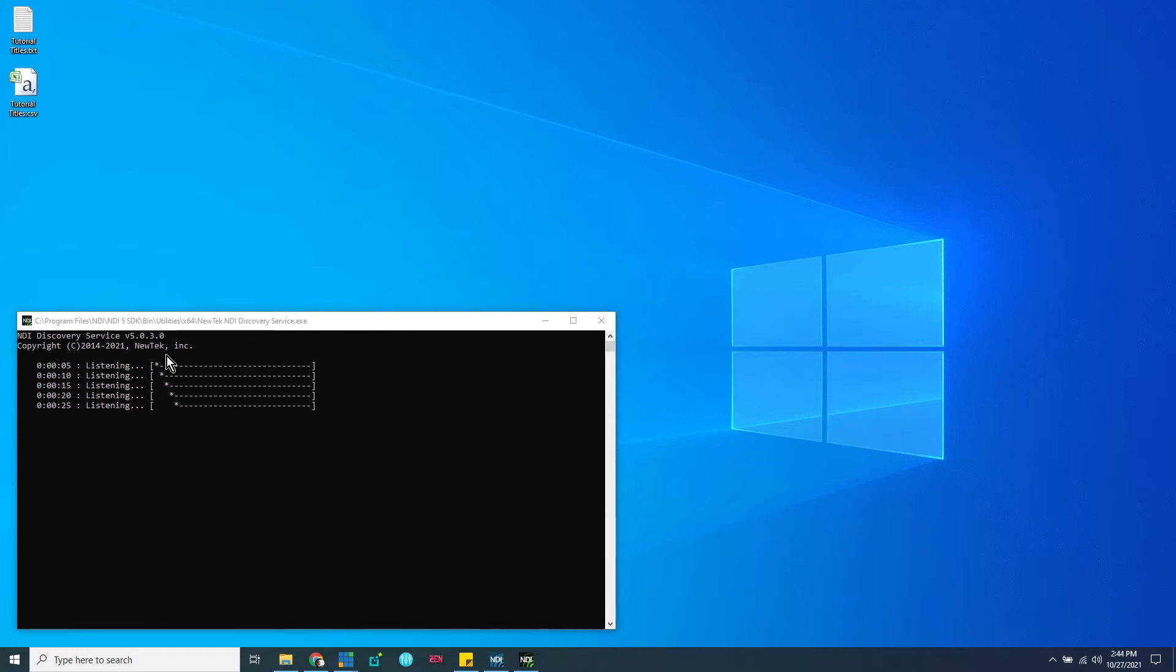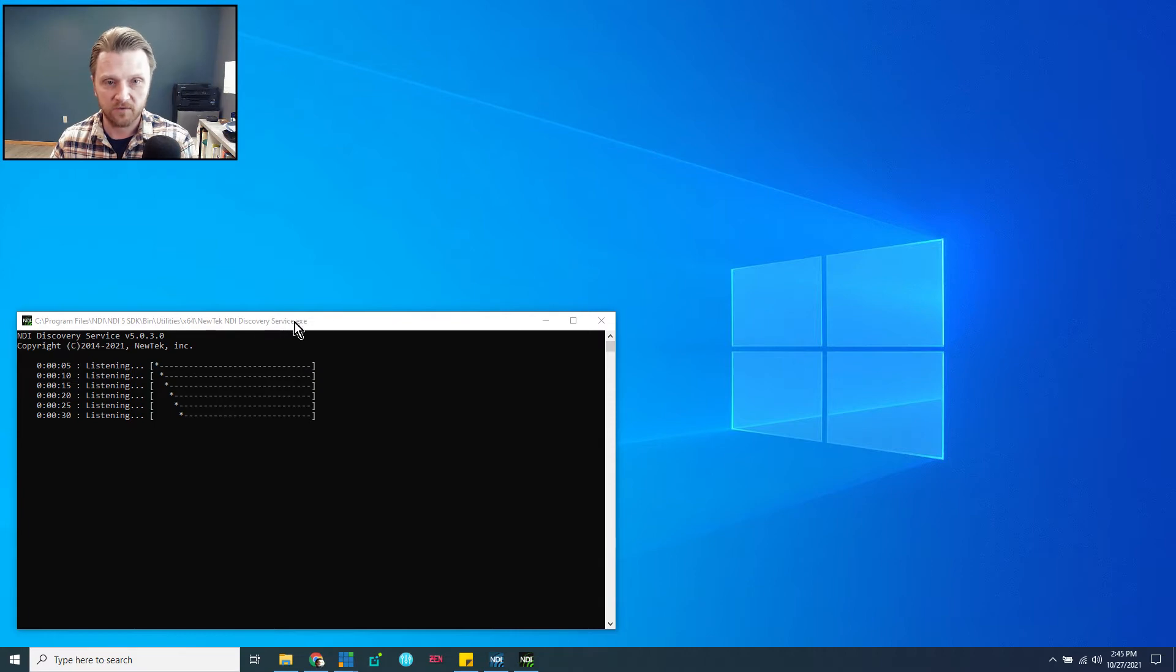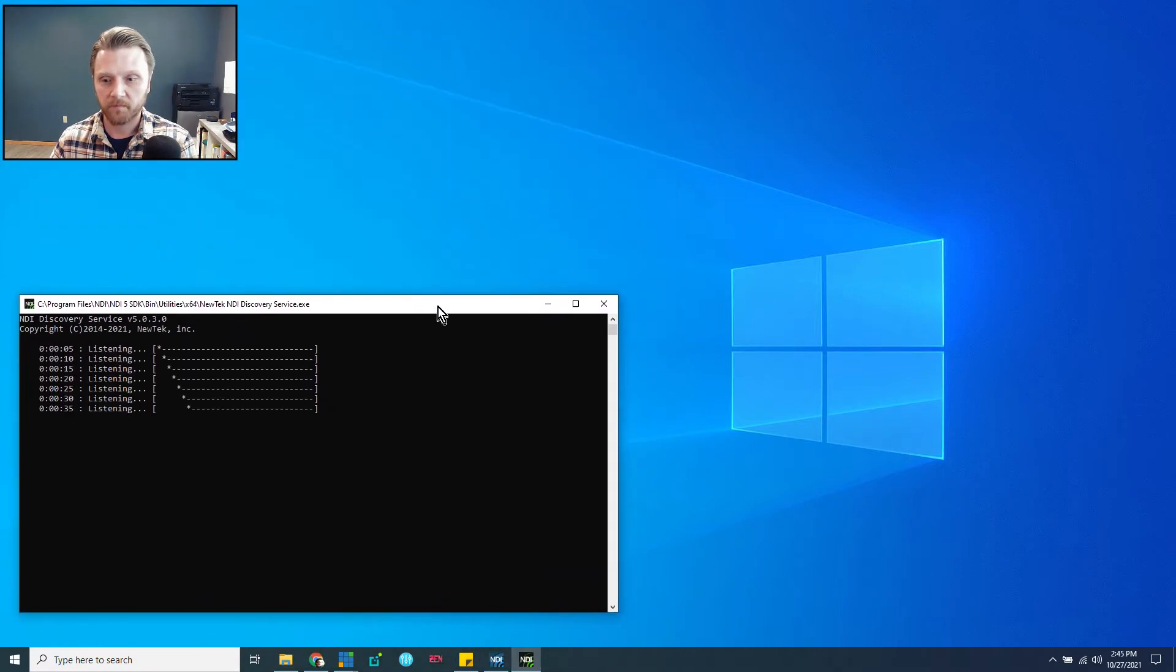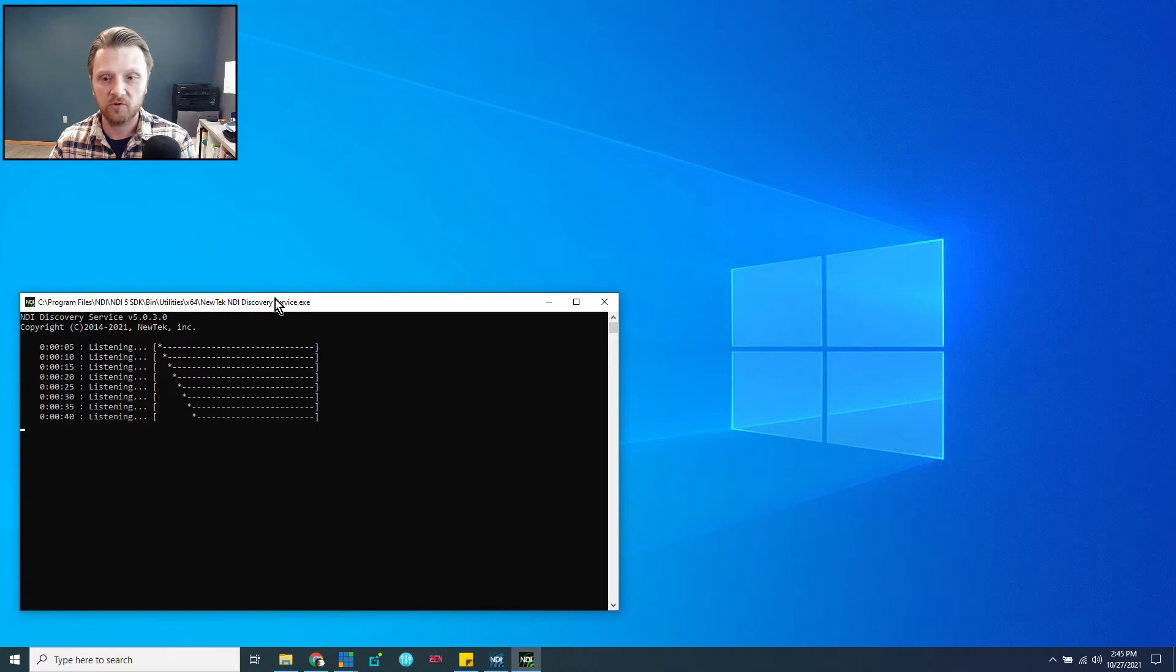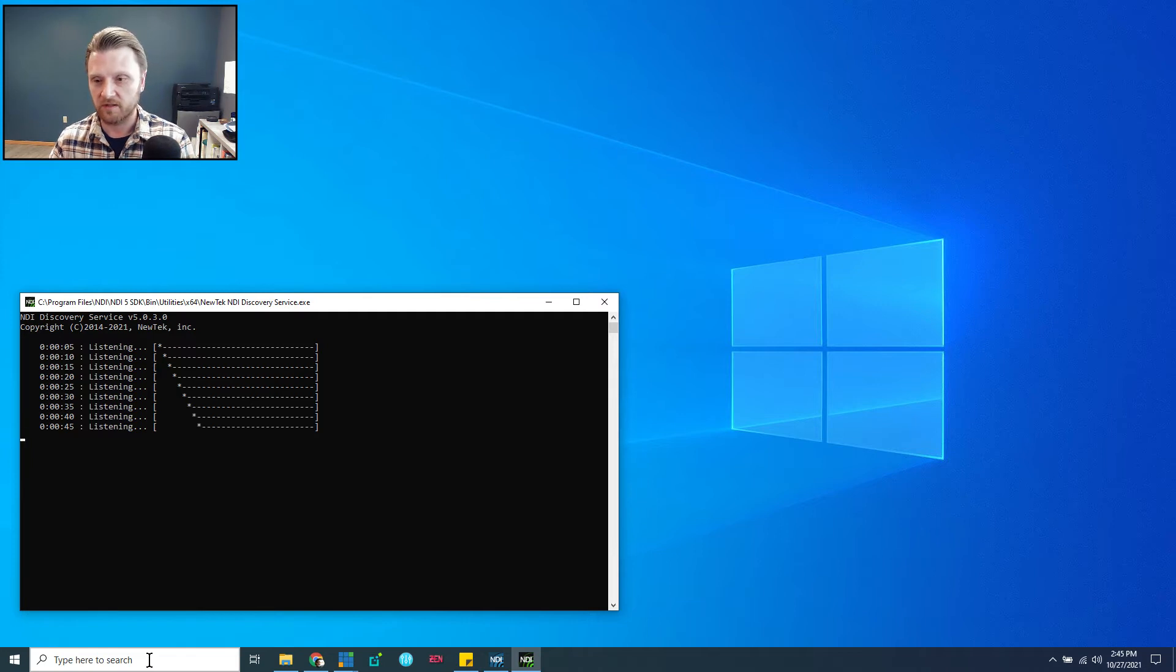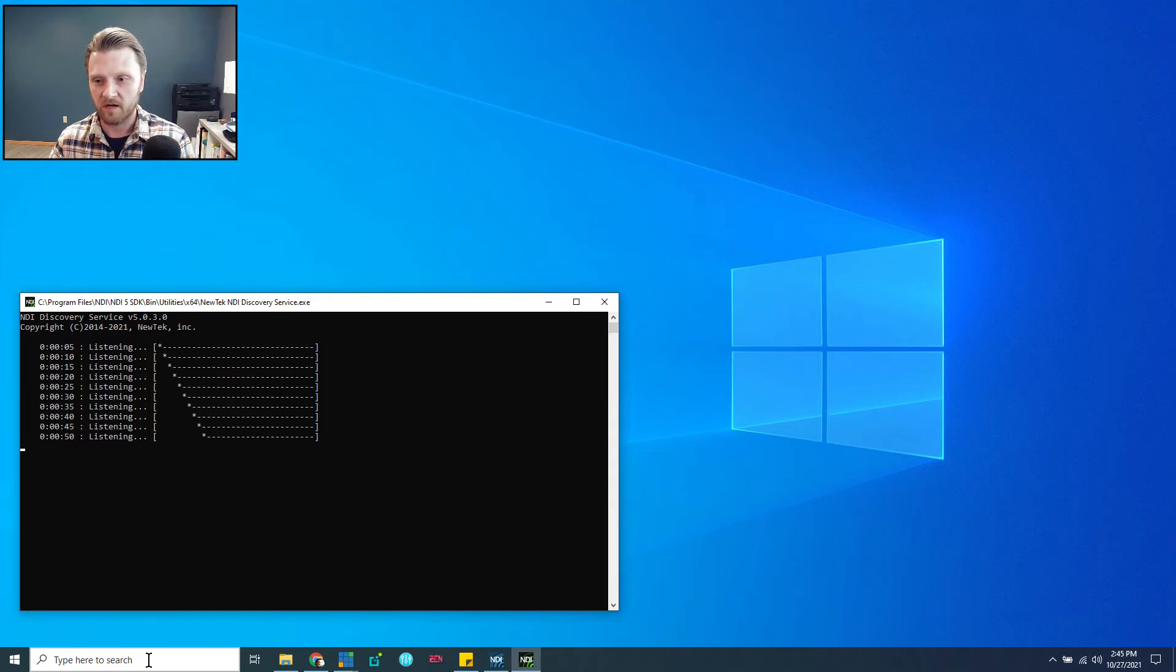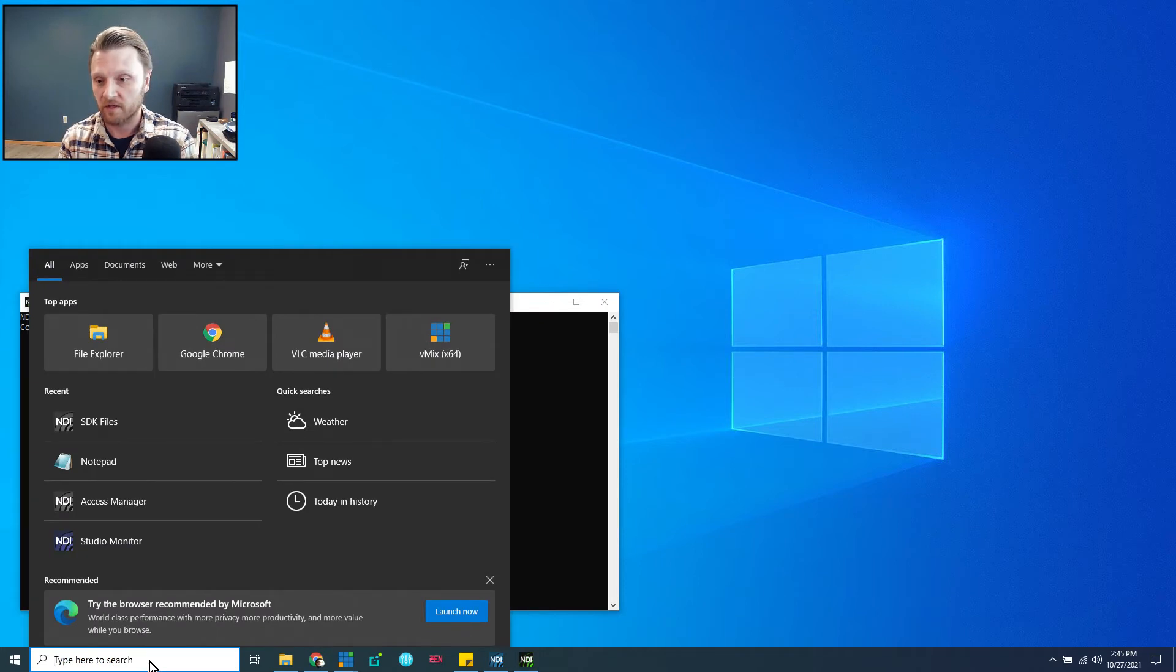So right now it's listening on port 5959 for all of these sources, and I don't have any NDI sources right now. So the next thing we're going to do is we need to tell this machine to use this discovery server. They're running on the same machine for example purposes. Ideally, you would probably not run these on the same machine. You could run the discovery service on an Intel NUC or any super lightweight compute platform. Like I said, it takes almost no resources.